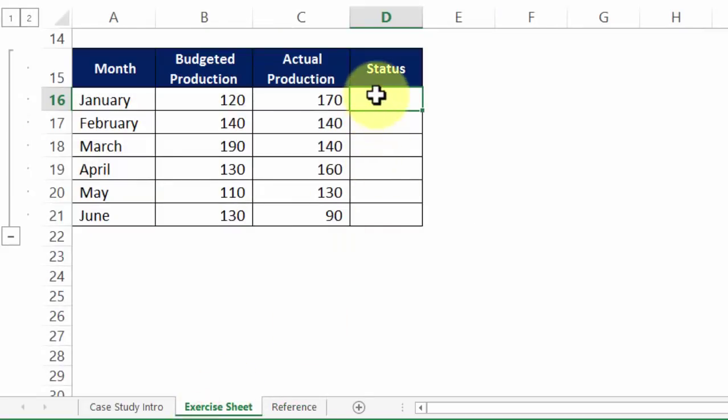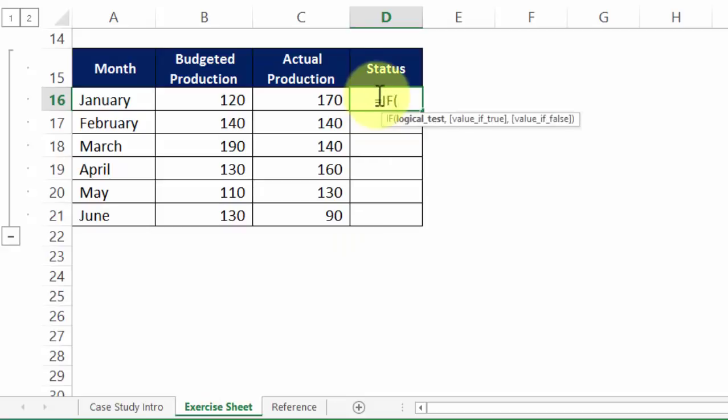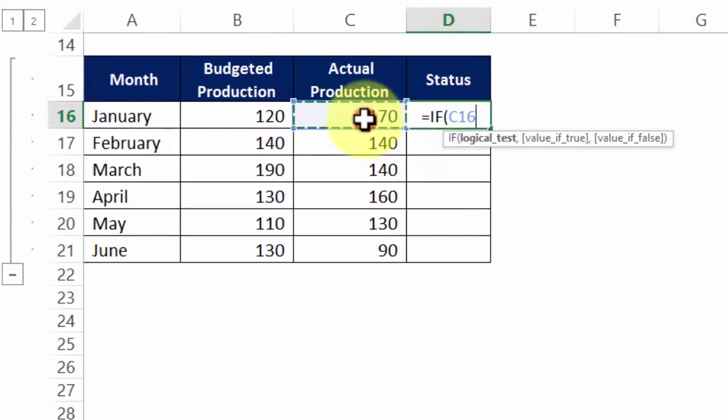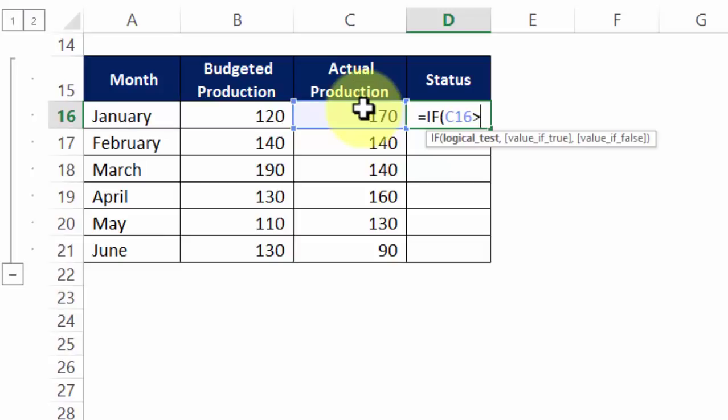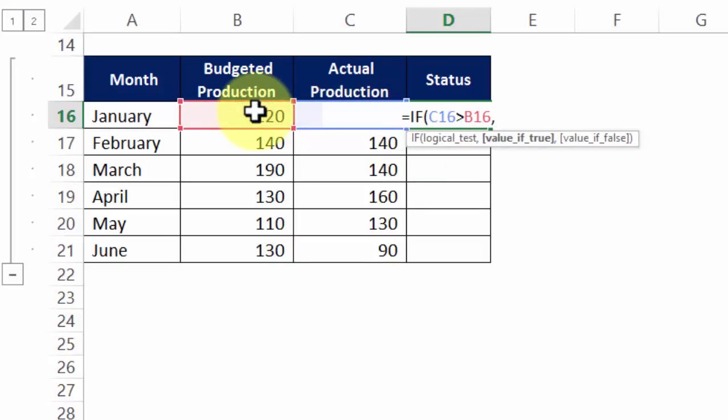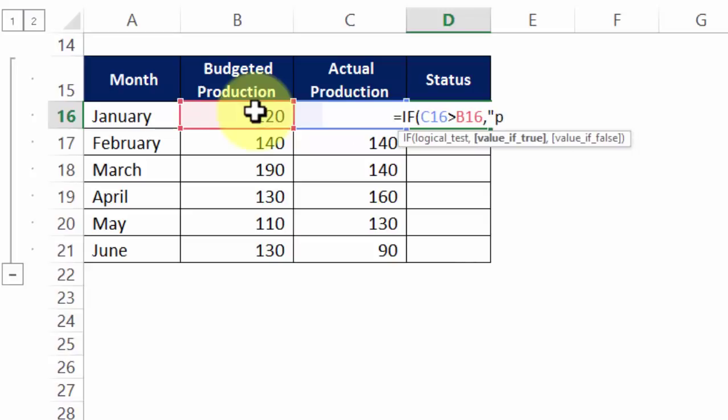So first let me write a formula which says if the actual exceeds budget it's good for the business, which means I would want a letter P small case not upper case small case.